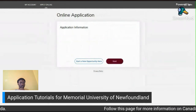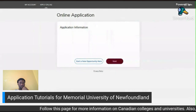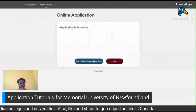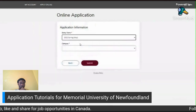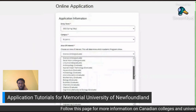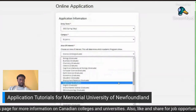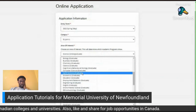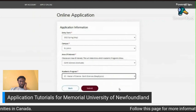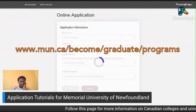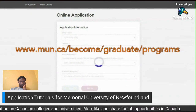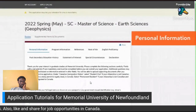You'll be directed to the application information page. If the program you want to apply for is already selected, click 'Next.' If you'd like to apply for a different program, click 'Start a New Opportunity.' Choose the entry term, campus, area of interest, and academic program from the drop-down menus. In the area of interest section, ensure you are selecting a graduate program, which will be displayed in brackets. Click 'Submit.' If unsure which campus to select, visit www.mun.ca/become/graduate/programs — most graduate programs are offered at the St. John's campus.